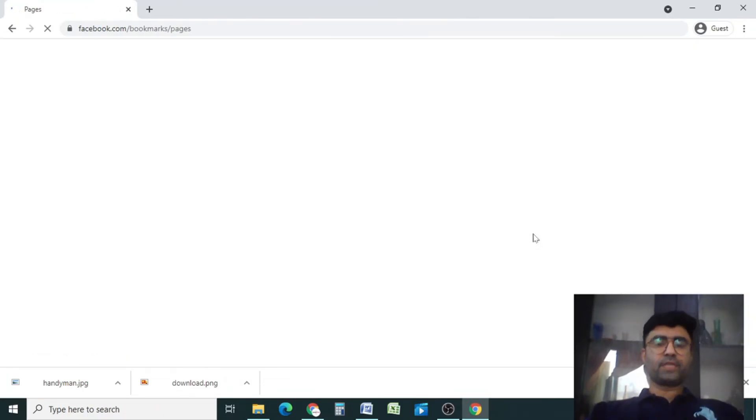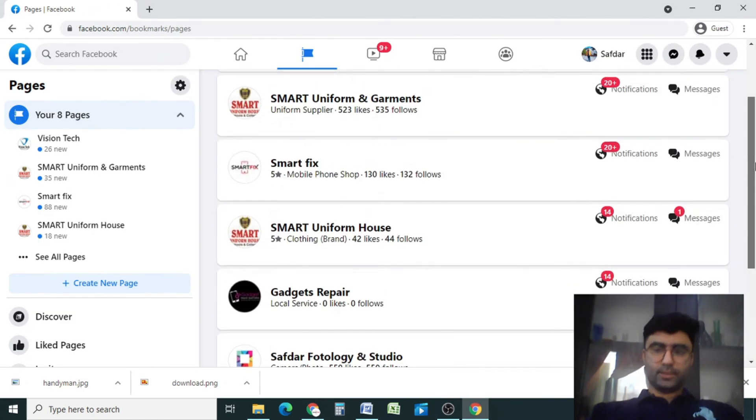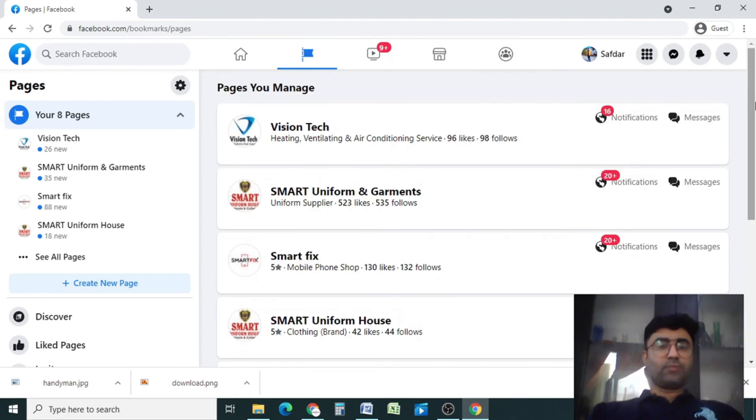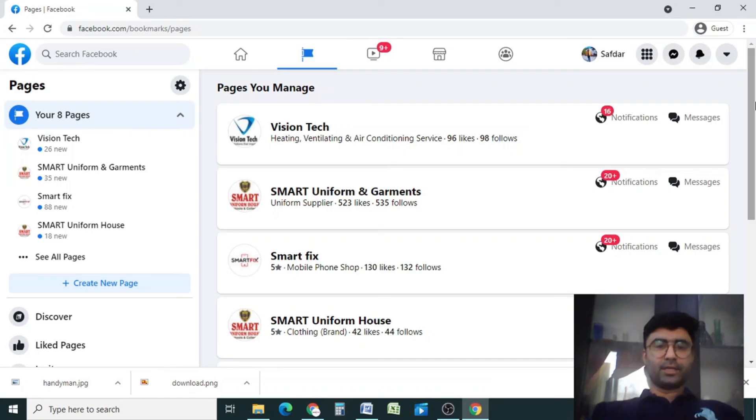Now the page has been deleted. Here you can see the page is gone. Now if you have liked this video, do press the like button and subscribe to my channel. Thank you.